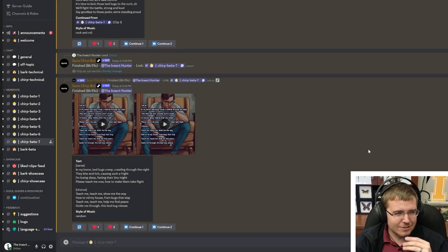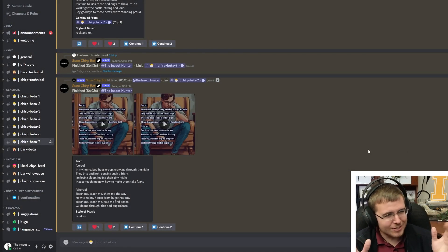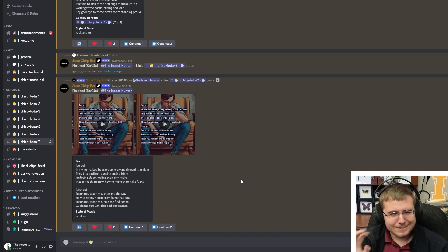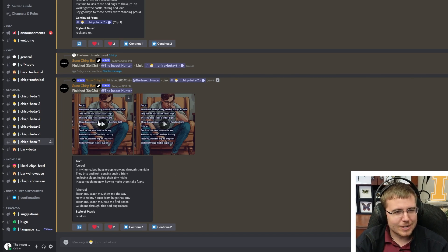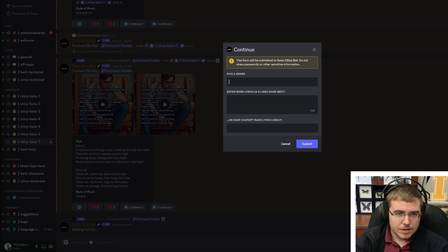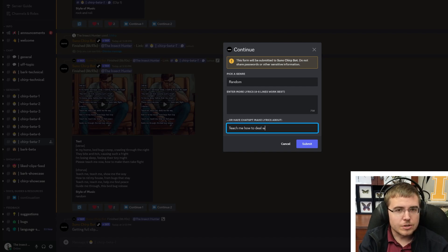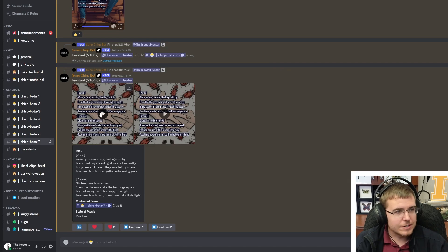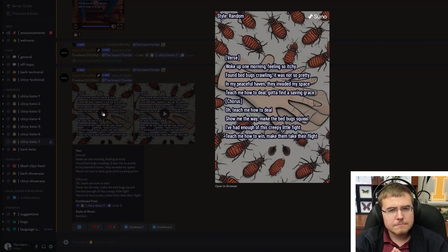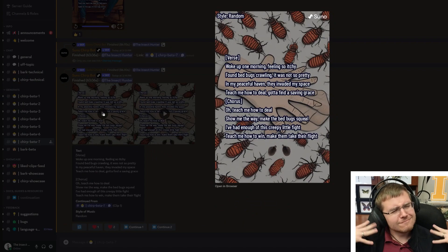This one is literally painful to listen to so I don't want to listen to that anymore. But the other one I think is the best — I like that one. We're going to like it and click continue. Let's see: 'teach me how to deal with bed bugs in my house' — let's see if we actually learn something. Woke up one morning feeling so itchy...